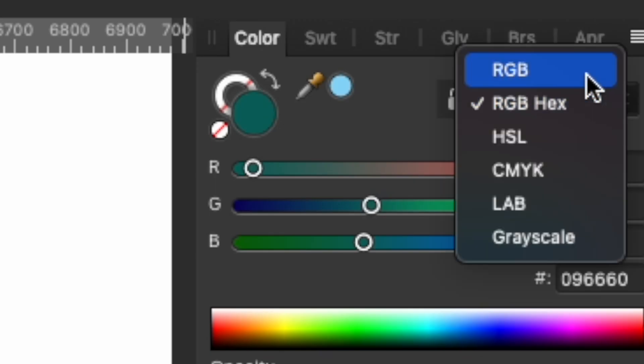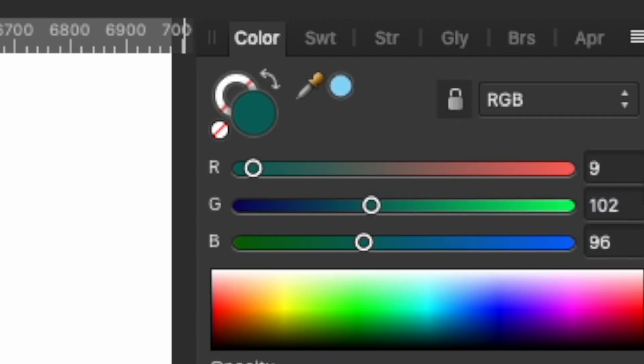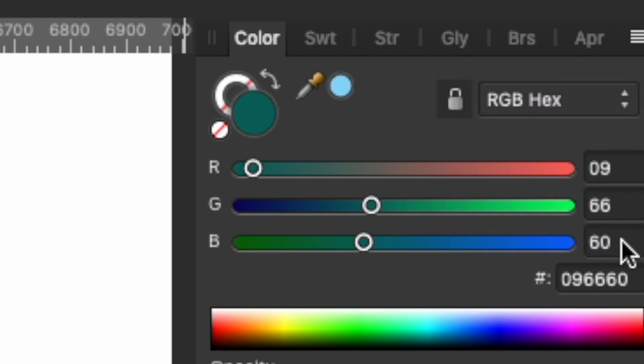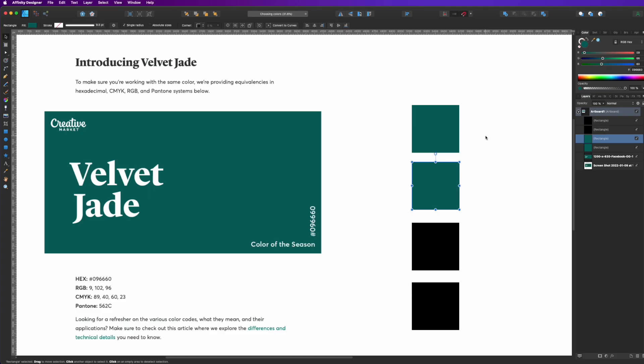Now, if I went from hex to RGB, you can see it's the same color, right? So that's how we do it there.